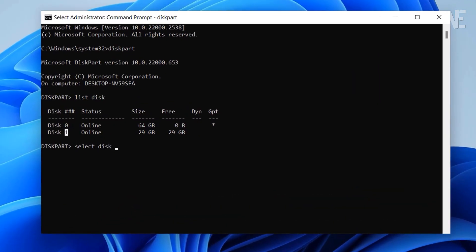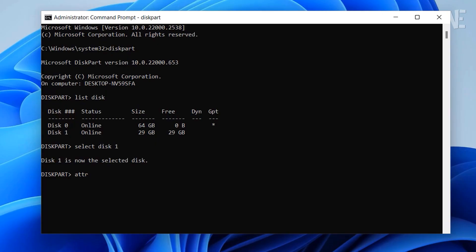Now, head back to Command Prompt and type your USB number. In my case, I will type 1 and press Enter. After that, type attributes disk clear readonly and press Enter.